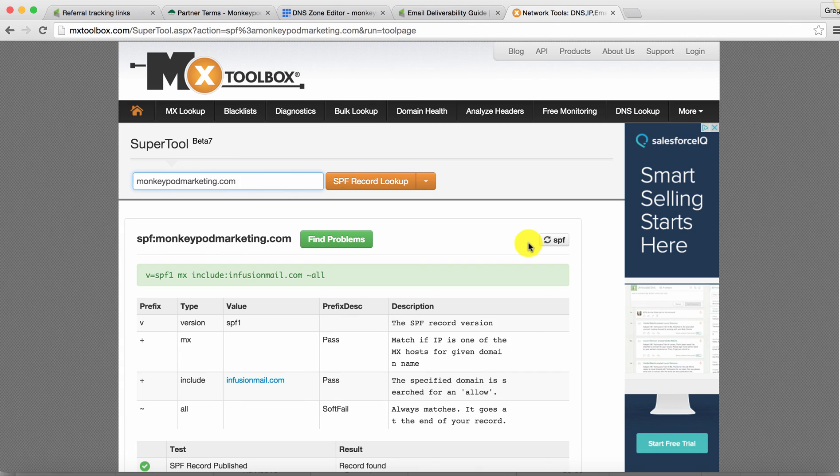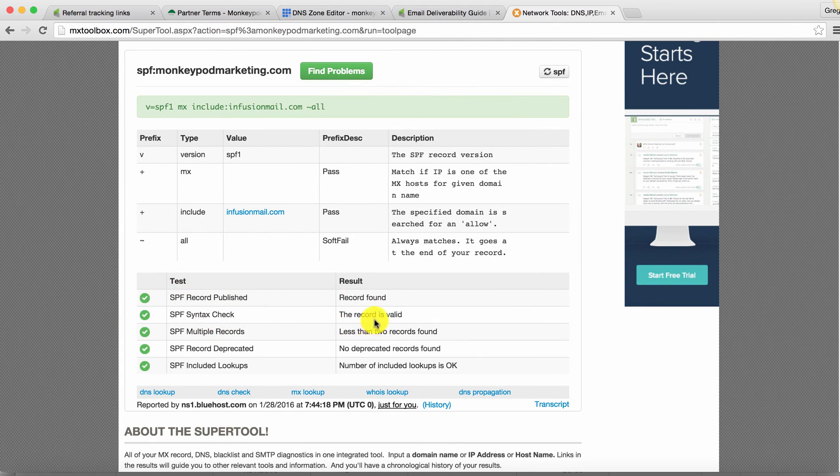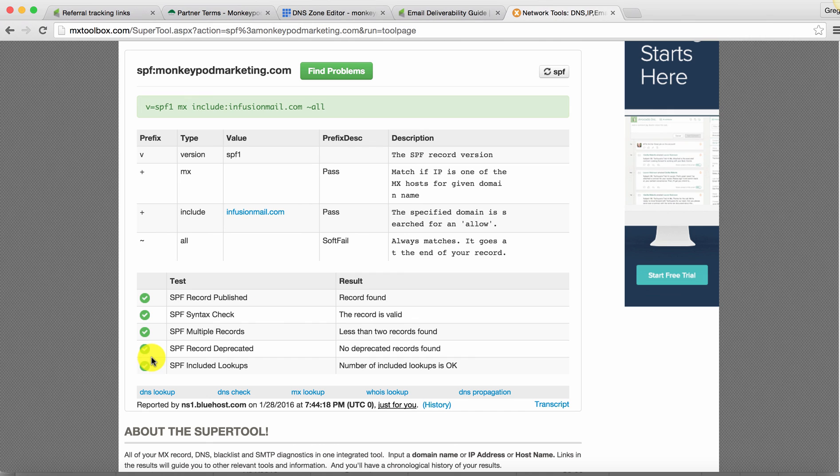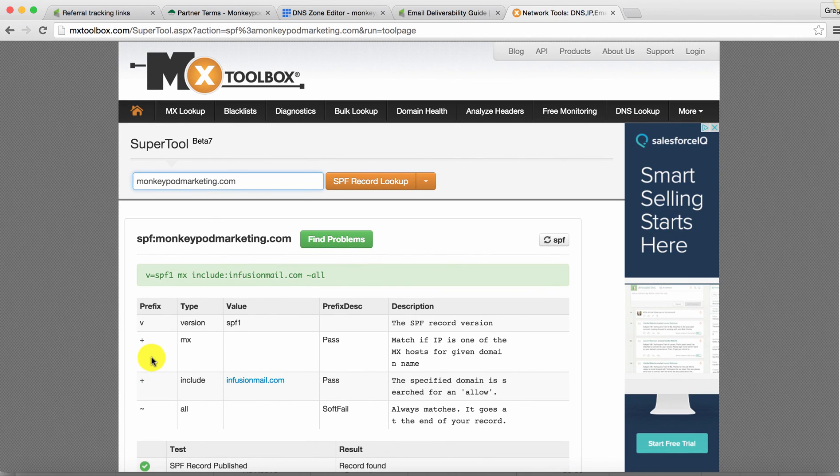There we go. So it says the SPF record is published, record found, the record is valid. So again, I'm not 100% confident here, but all of these green check marks look pretty positive to me. And so I feel pretty comfortable that I've done this the right way. And that now Infusionsoft is going to have a much easier time delivering on my behalf.